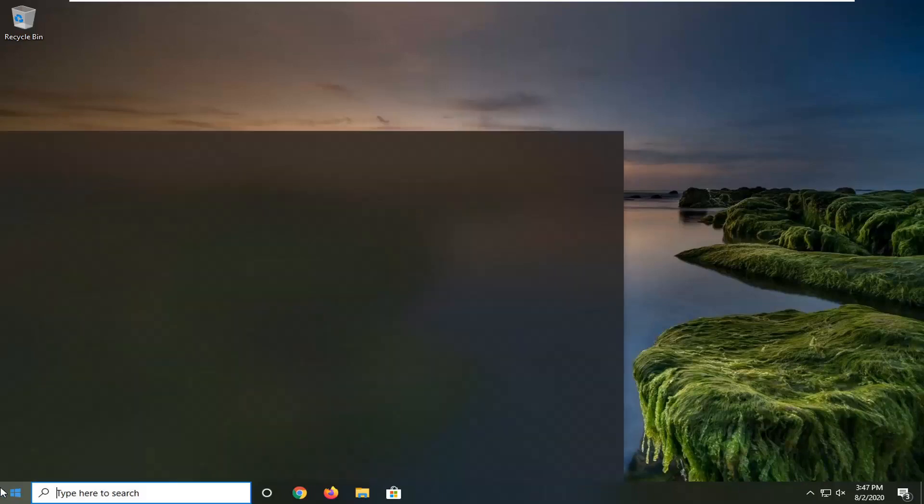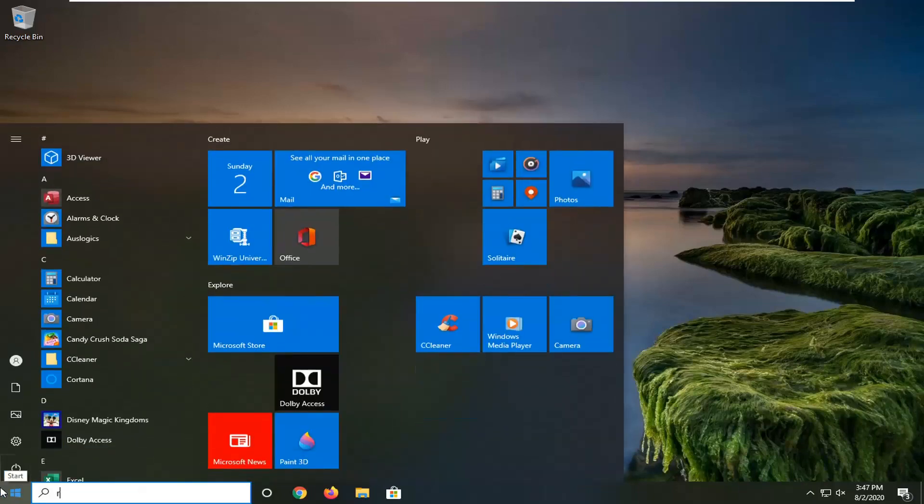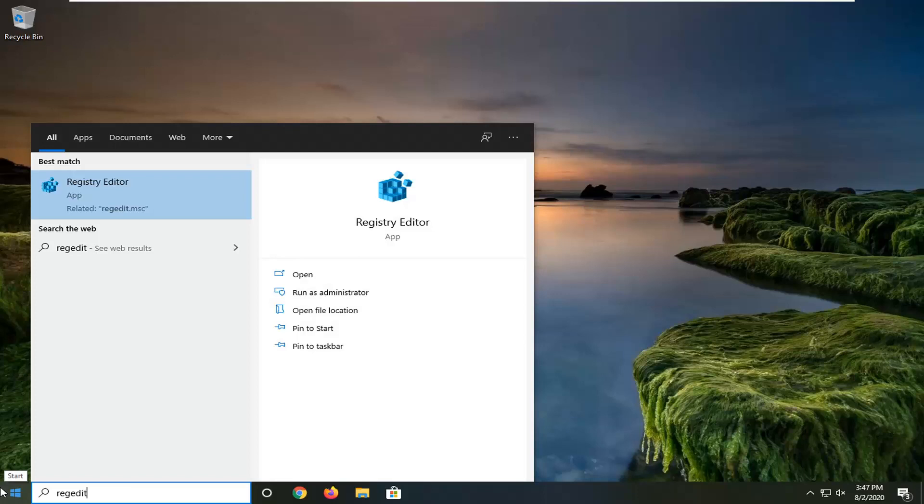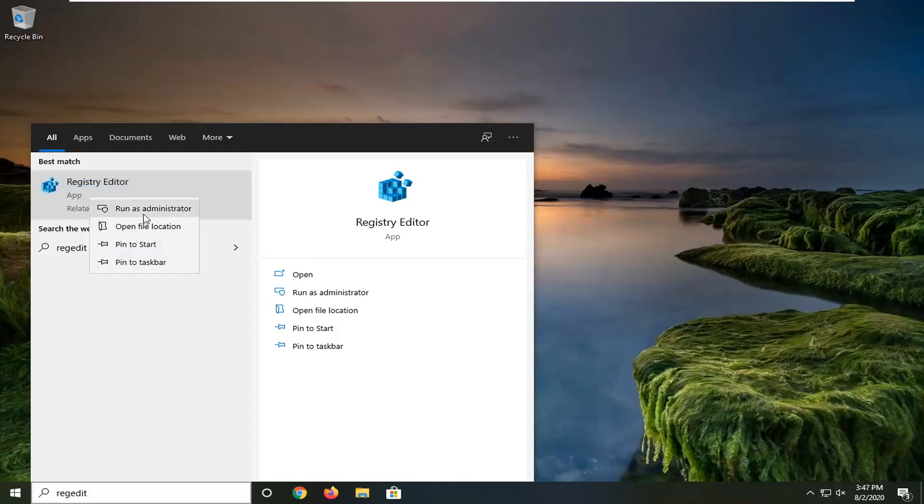So we're going to start by opening up the start menu. Type in regedit, R-E-G-E-D-I-T. Best match should come back with the result of registry editor. You want to right click on that and select run as administrator.